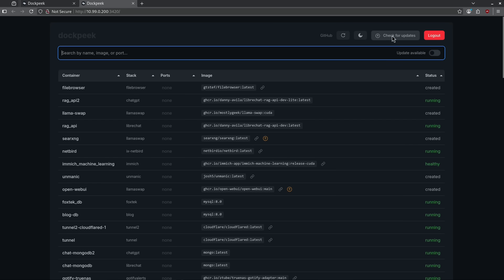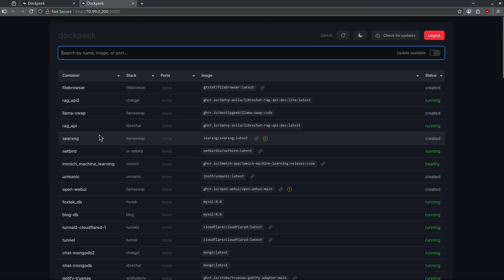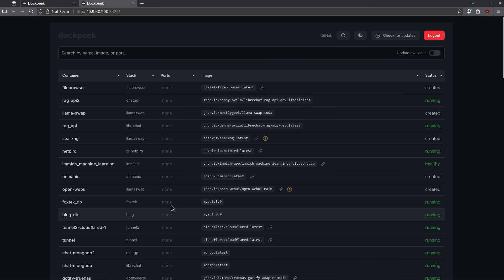When it finds updates, we're going to see something that looks like this. It's going to tell me what the updates are, but it won't actually update the container, which is great because I don't want it to break things in the event that there's breaking changes for updates. It just lets me know what updates are available. We can see here that this is a very clean interface. It shows me everything I want to know.